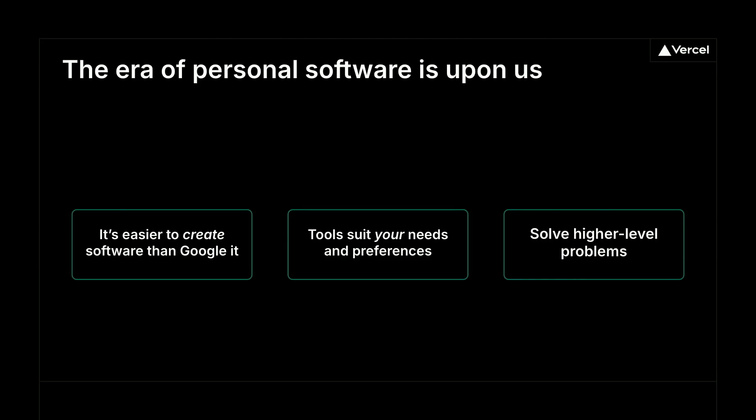But it goes beyond just little toys. You can imagine a situation where what often would require tons and tons of business analysts in Excel might be able to just have an app that gets generated instead. I used to work at Goldman Sachs. And so this rings true to me. Instead of having to go build some crazy discounted cash flow model, I just have V0 generate an app for it. And we'll see some of that today.